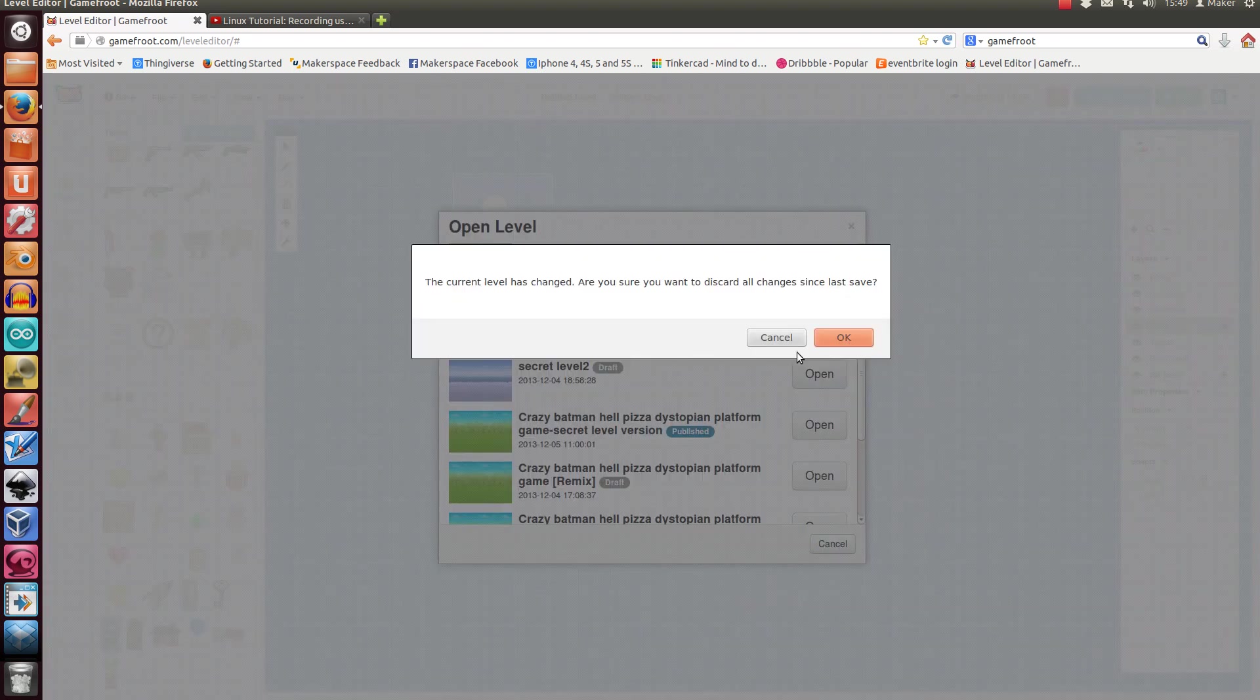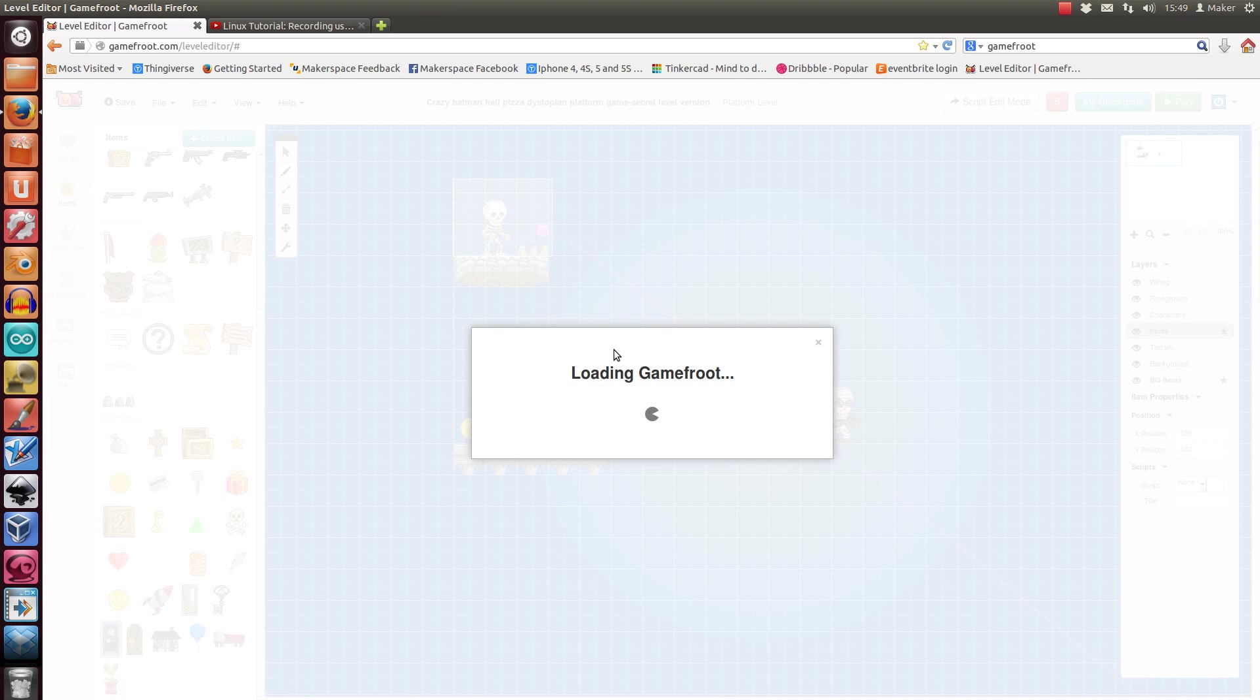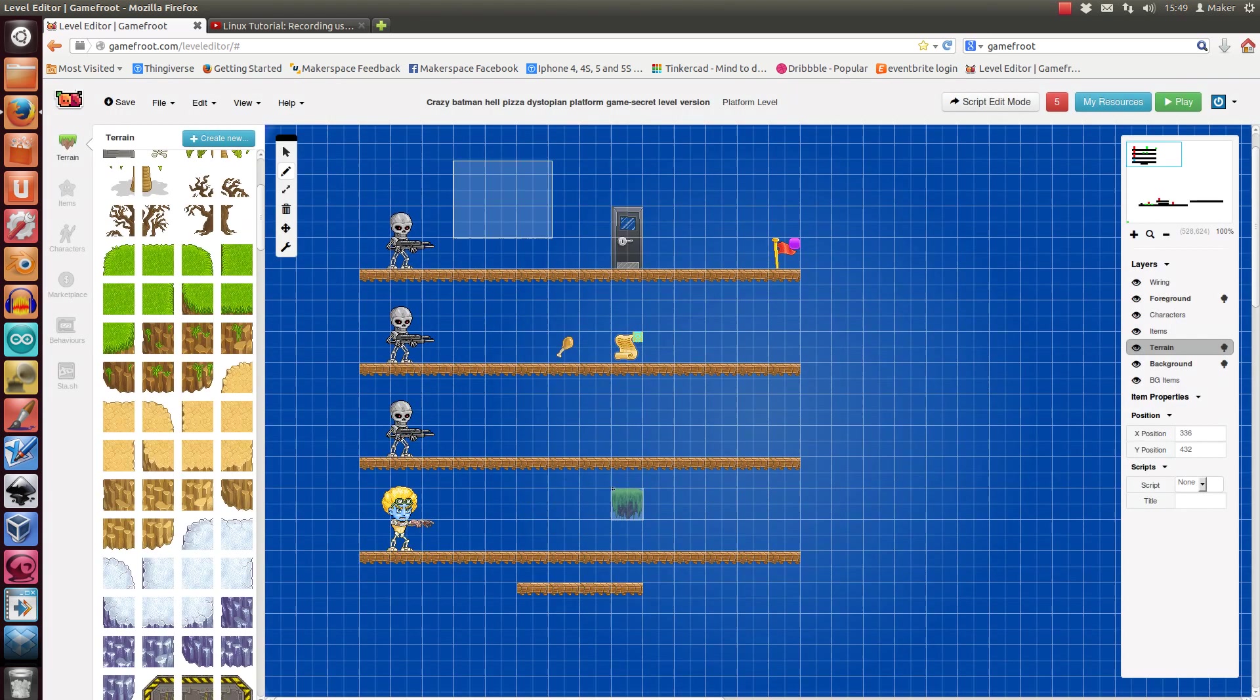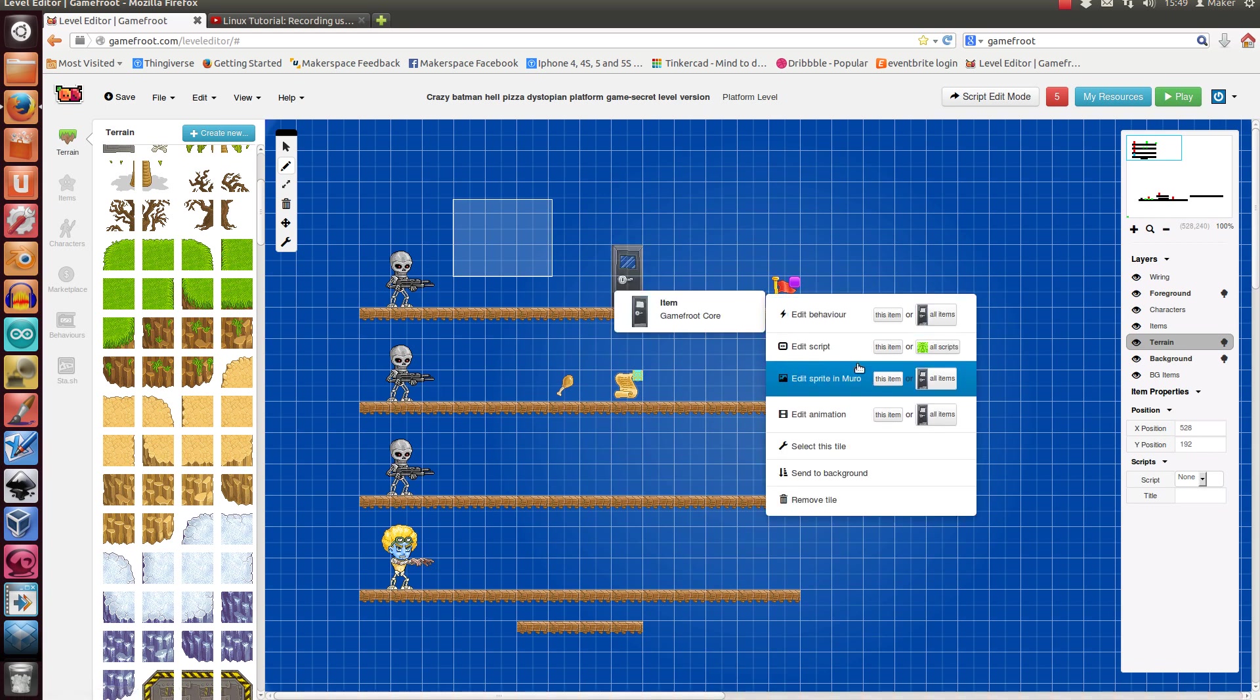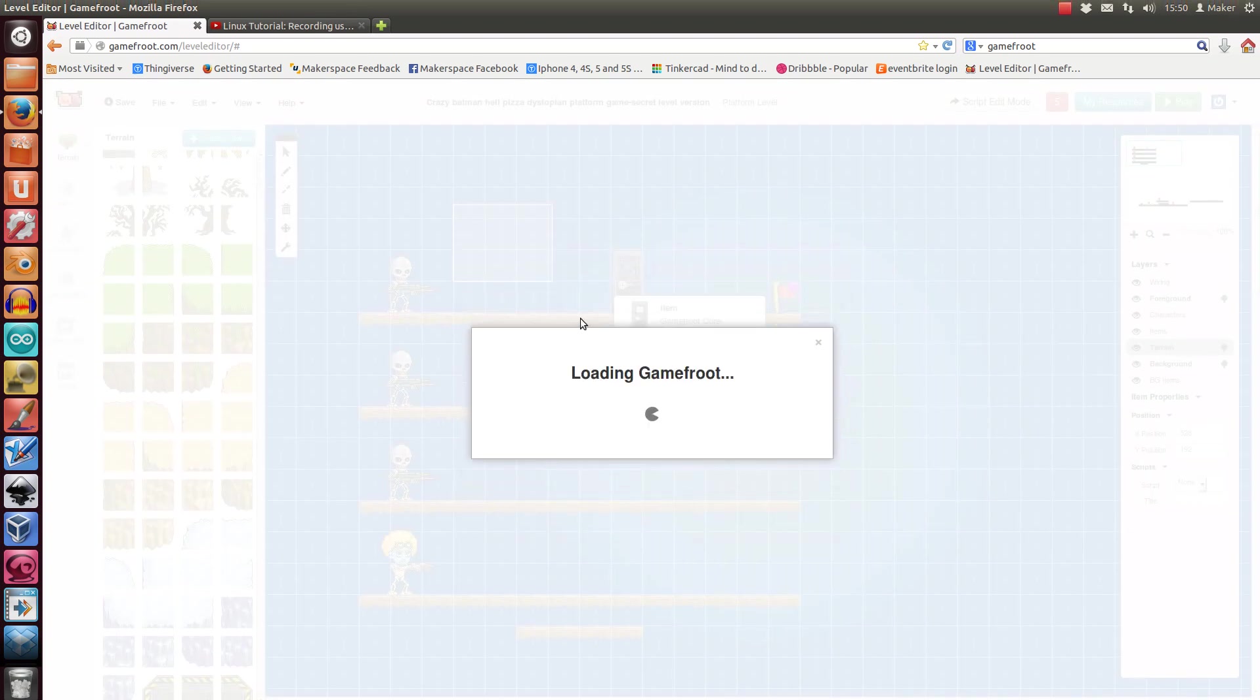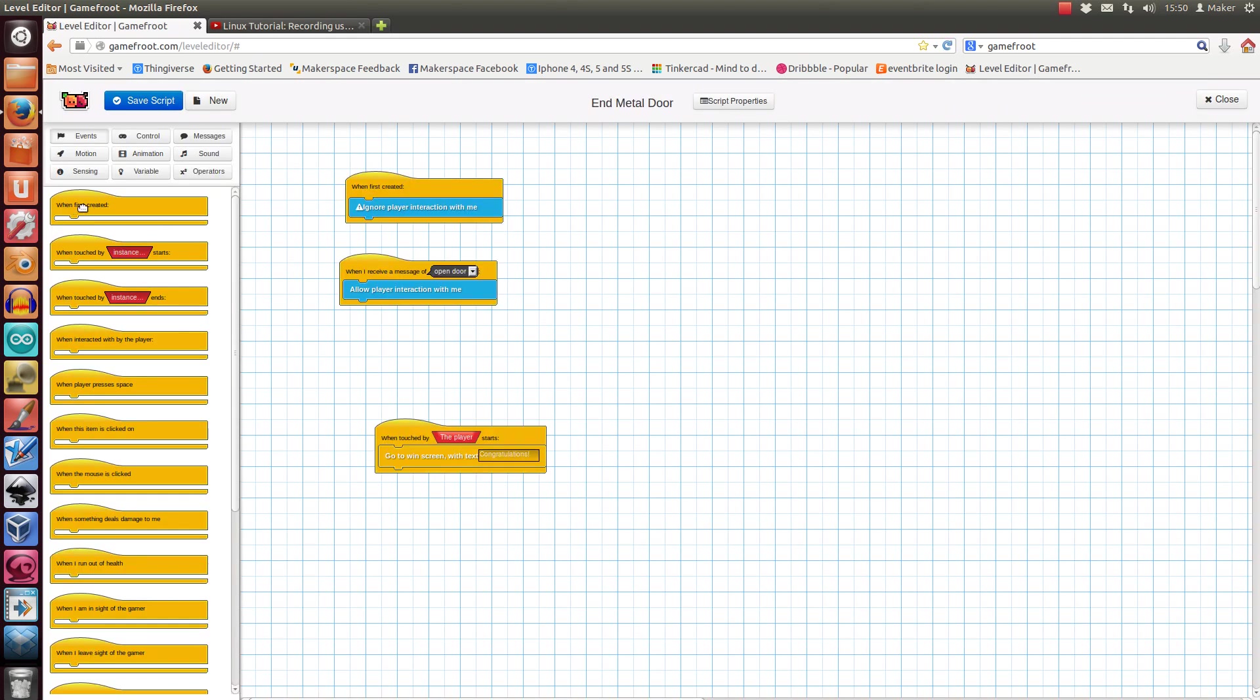Actually, for this, it might be easier to show you one that I made already. This is the one that I've done a little bit of work on. So I'll have a look at the script that I made for this door.